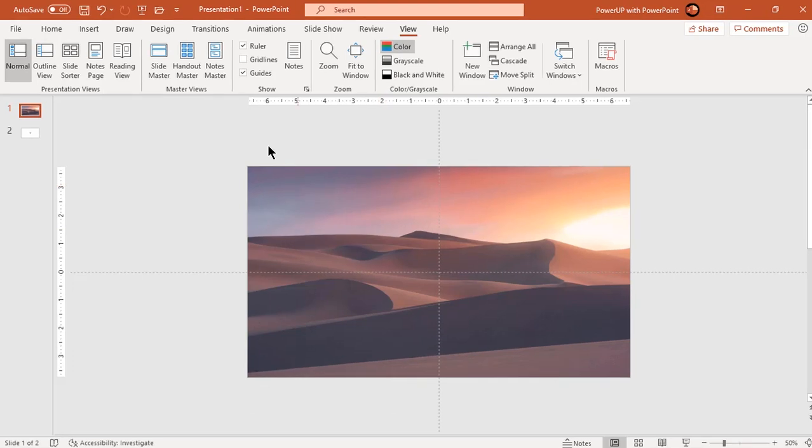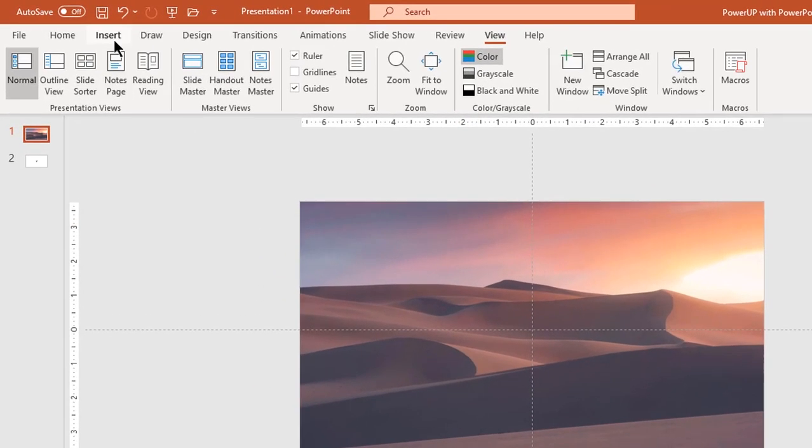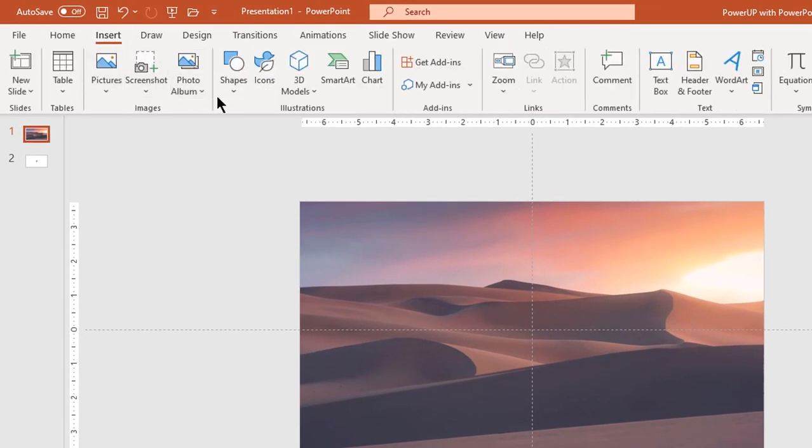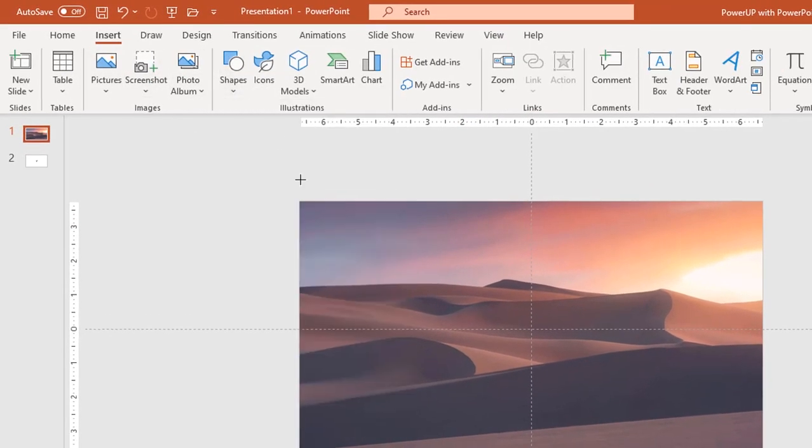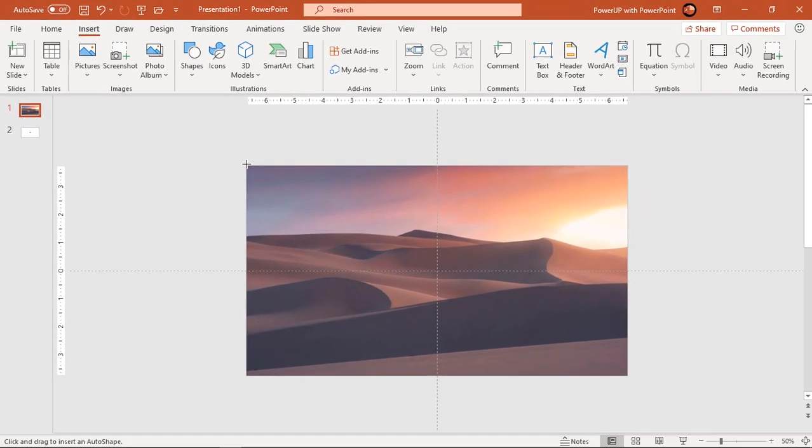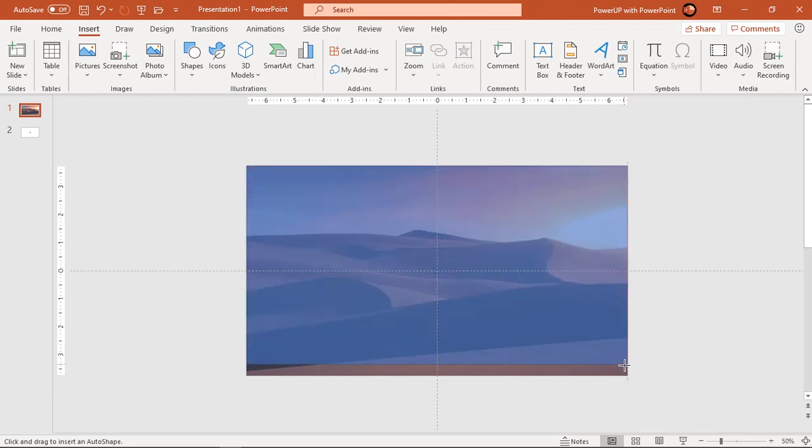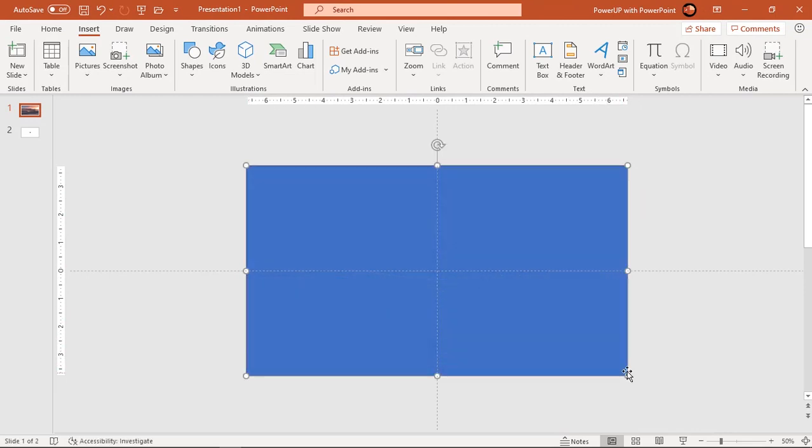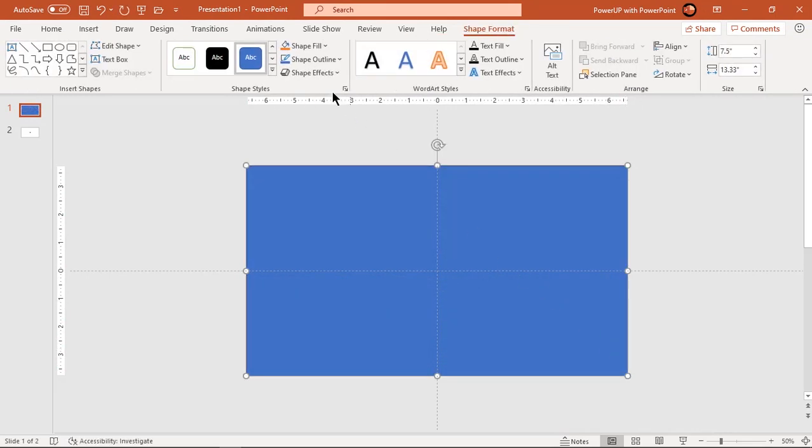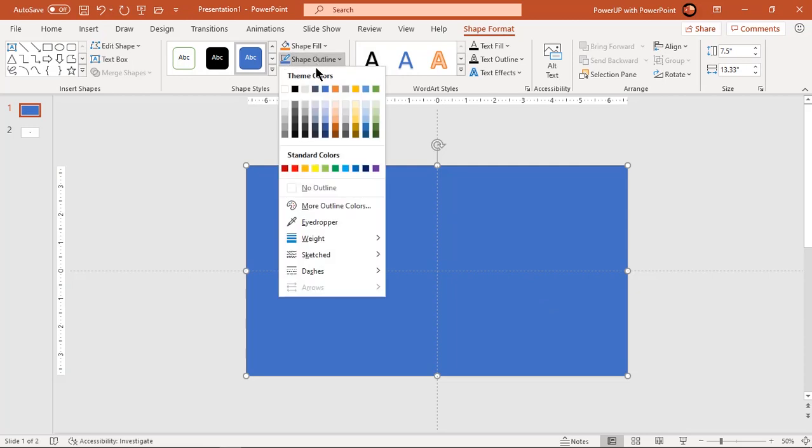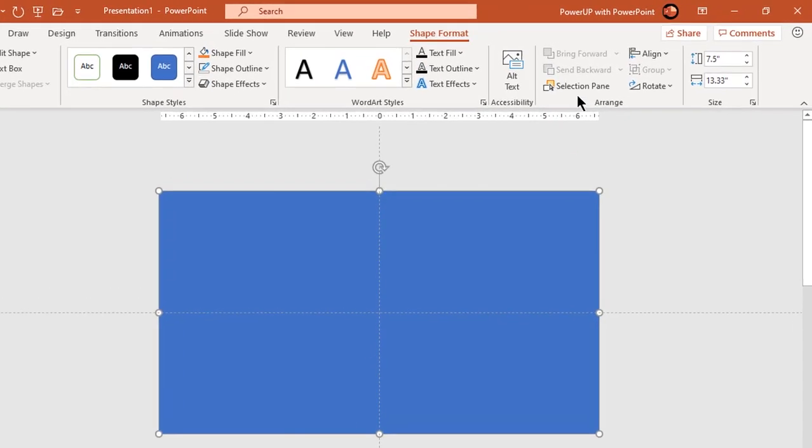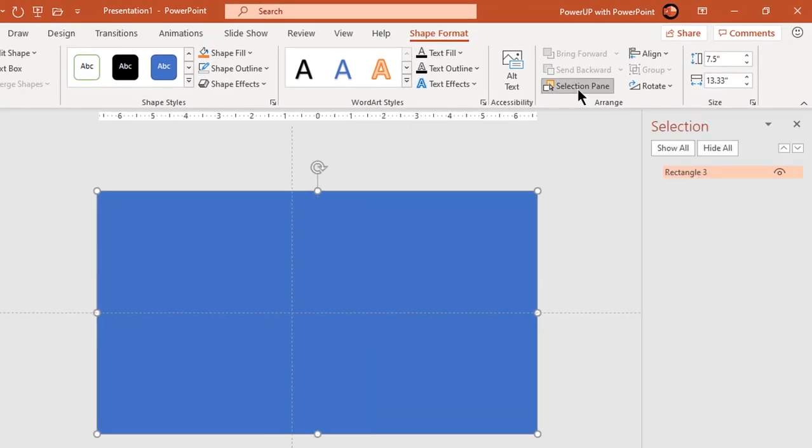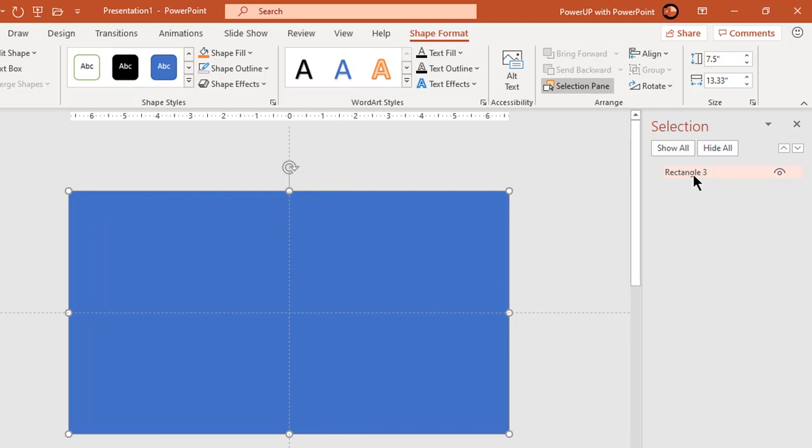Next go to insert tab, draw rectangle shape filling up entire slide size. Make it no outline and rename it as main rectangle under selection pane. It's important that we rename every shapes for easy reference.